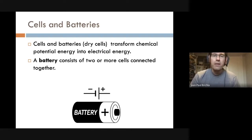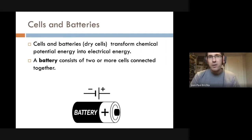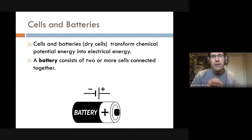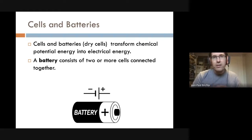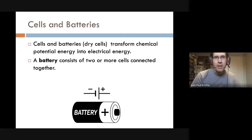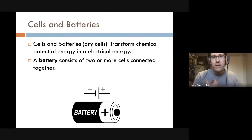When we represent a cell or a battery in an electric circuit, we do so diagrammatically. We don't draw a picture of what it looks like; instead we use two vertical lines to represent the cell in the circuit. One of those vertical lines is longer than the other, and that longer vertical line always represents the positive terminal.